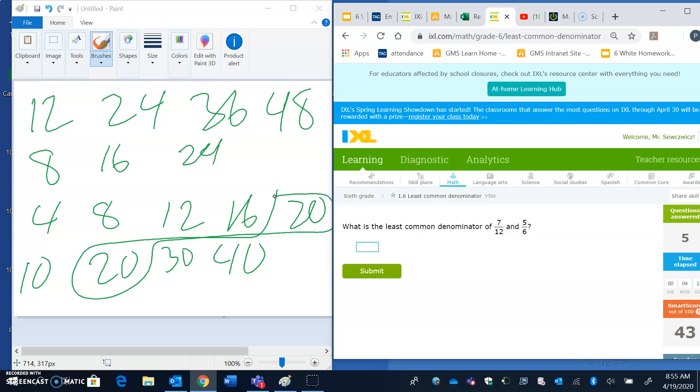And again, you can find your multiplication chart in your math binder or in the land of the internet. If you go ahead and simply type in multiplication chart, you'll get an assortment of them to choose.